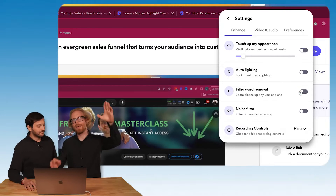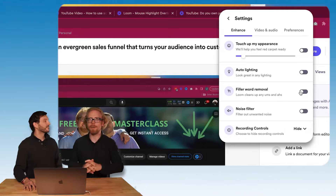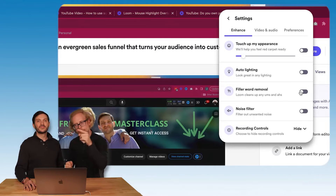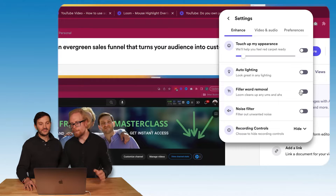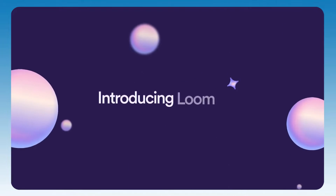That is the first AI tool Loom has integrated over the past year. The great thing about filler word removal is you don't have to buy Loom AI — you get it for free as long as you're using the desktop app. For the remaining four features we're going to cover today, you will need to upgrade to Loom AI.